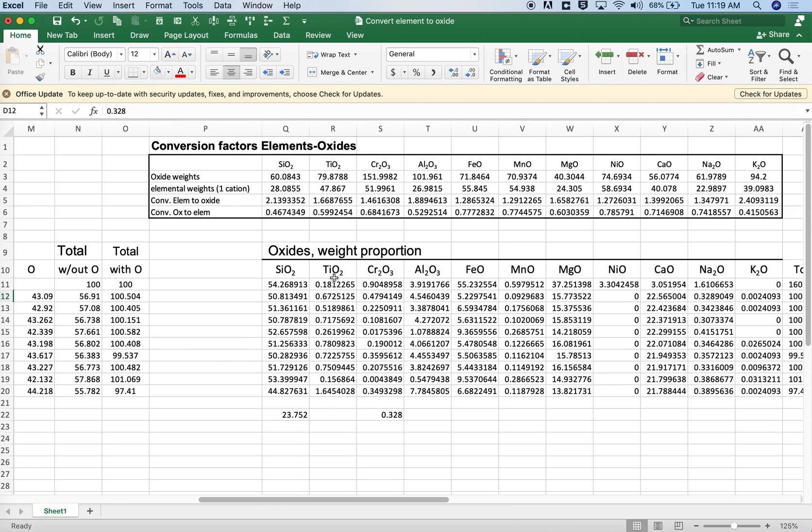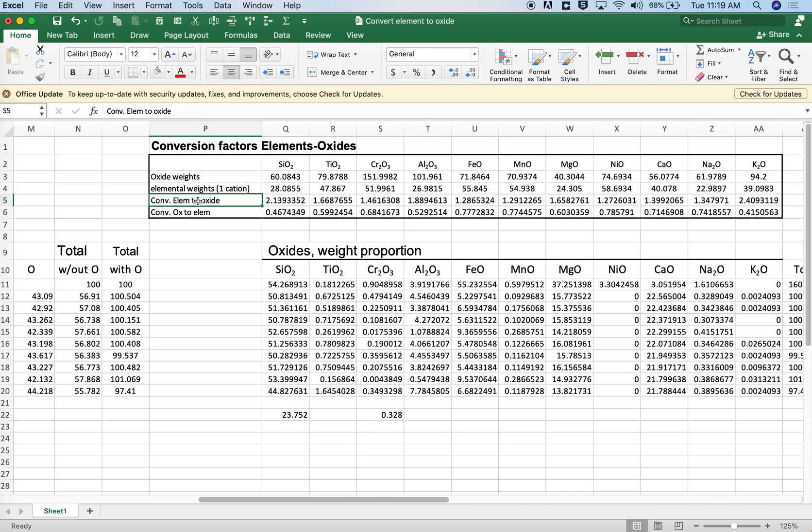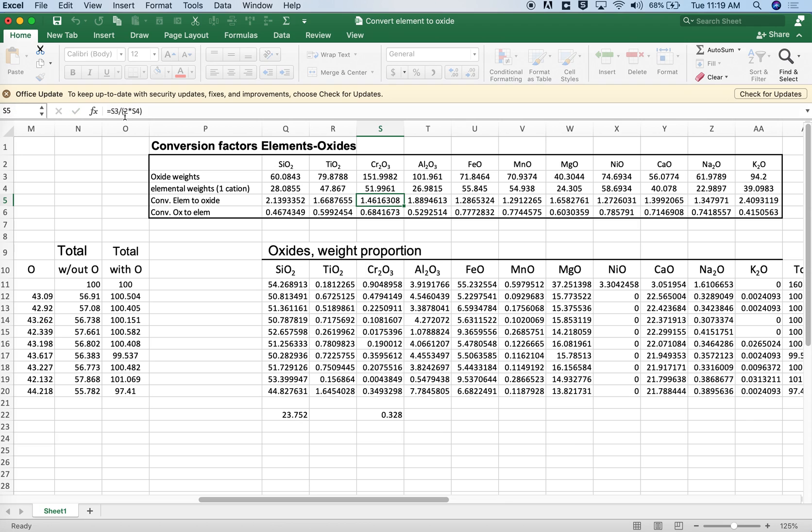So just be sure that whenever you're converting elements to oxides or oxides to elements, that those conversion factors account for cases when you have two cations or more cations per oxygen. So again, that element to oxide conversion is going to be a ratio that accounts for the number of cations that are in the formula unit. I hope that's helpful.